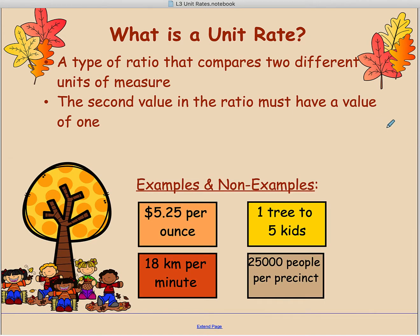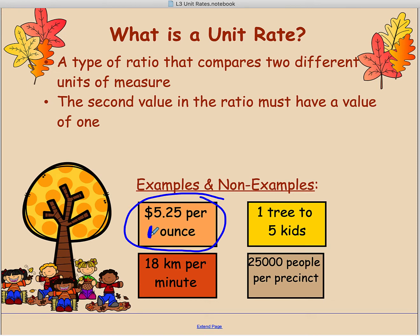Let's look at some ratios and see which ones are or are not unit rates. Looking at this first one: $5.25 per ounce. Even though there's no one written, the word 'per' usually indicates we're doing something for one object. So this is saying $5.25 is being compared to one ounce — the one ounce is second in the ratio, so this is an example of a unit rate.